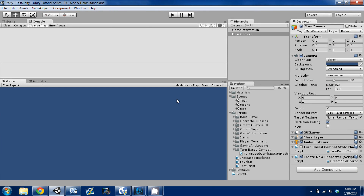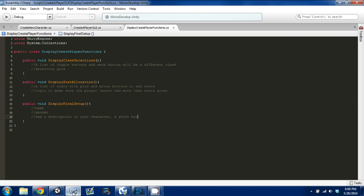Hey guys, Dan here with another episode of our Unity Making RPGs series. This is episode 25 and we're going to continue with our character creation. In MonoDevelop I have our Create a Player GUI script and our Display Create Player Function script open. We're going to jump right in and do our selection grid for our classes.